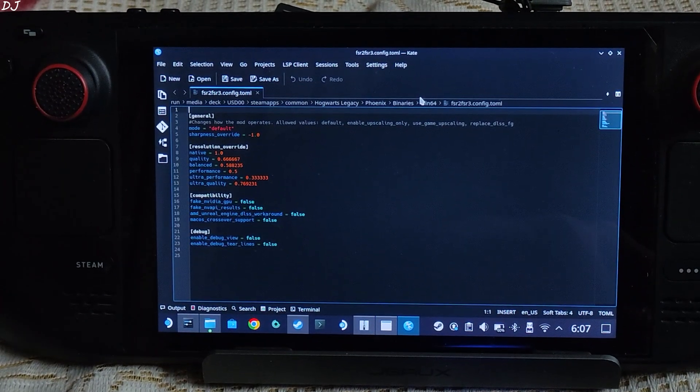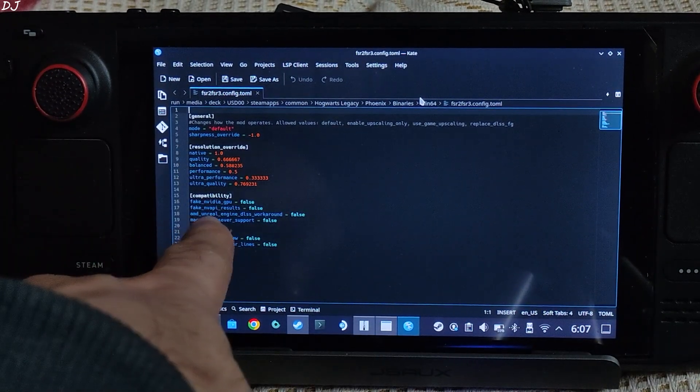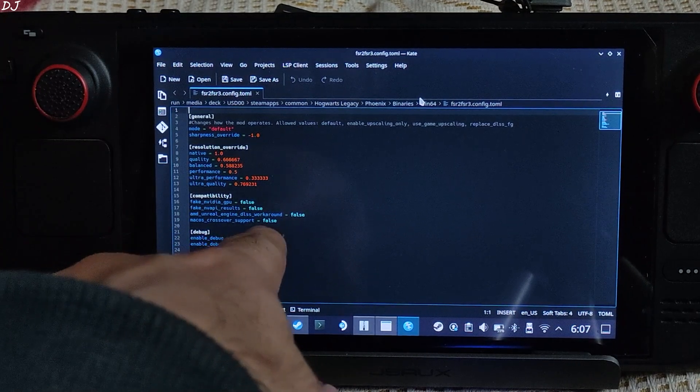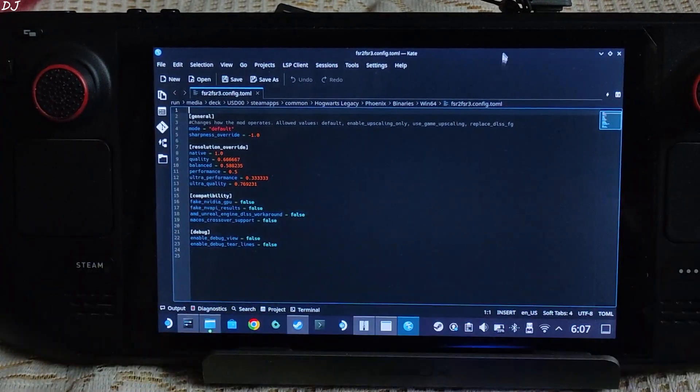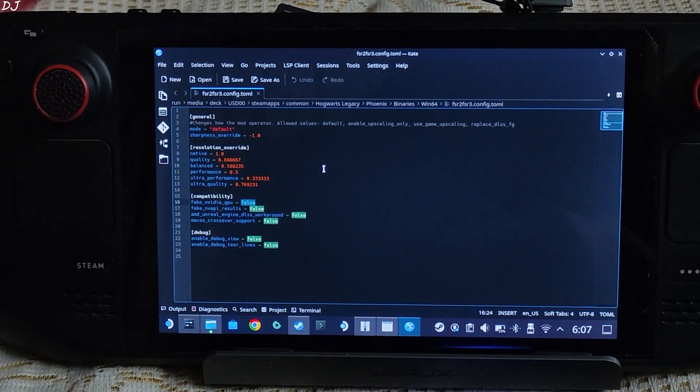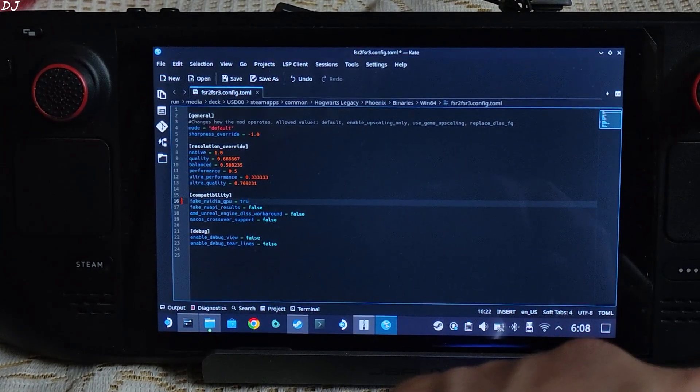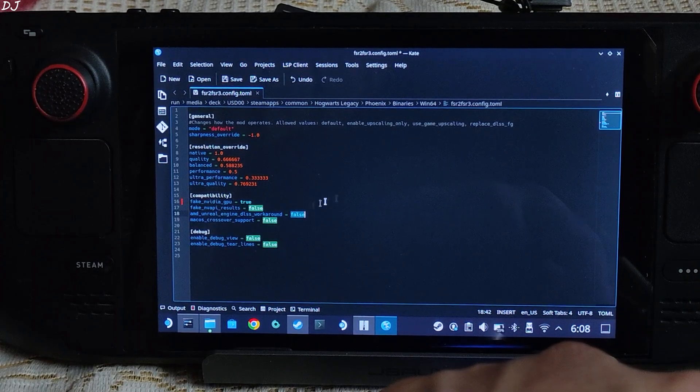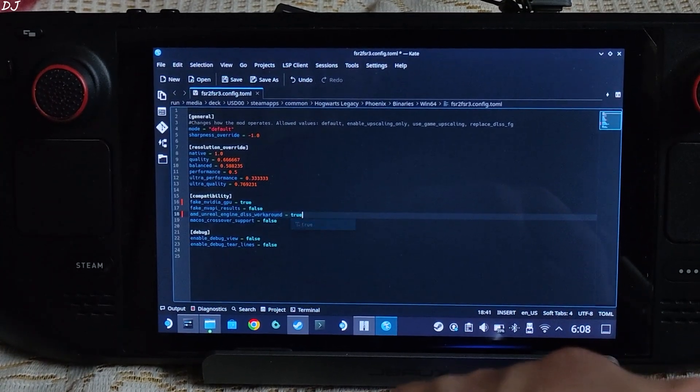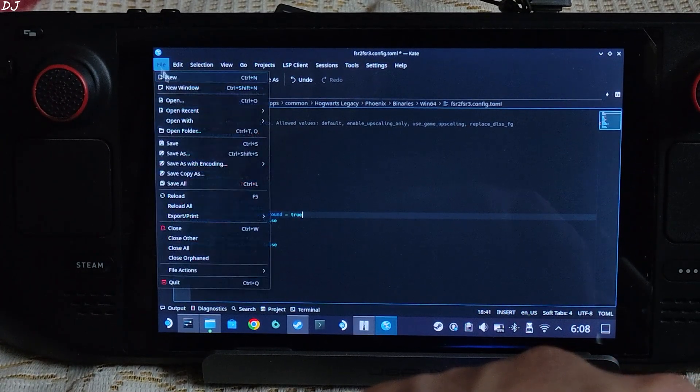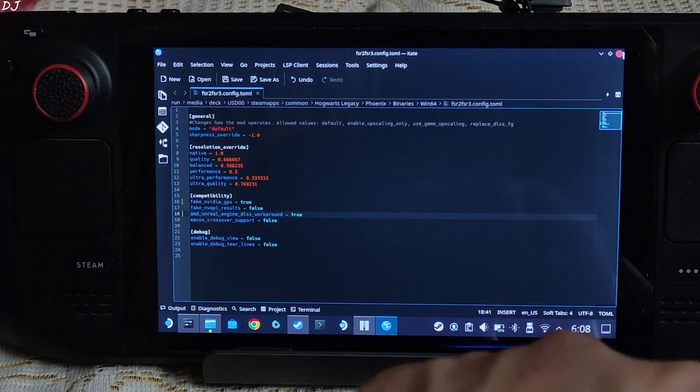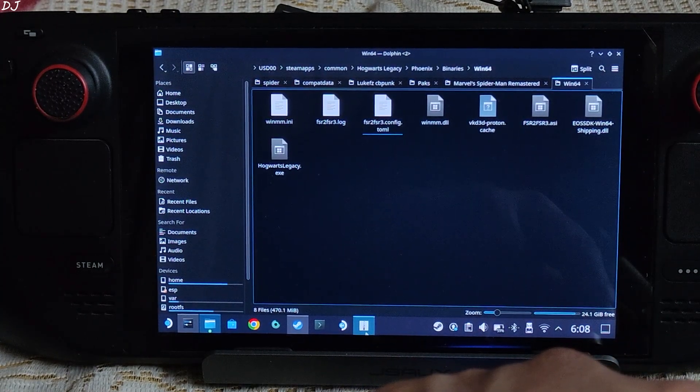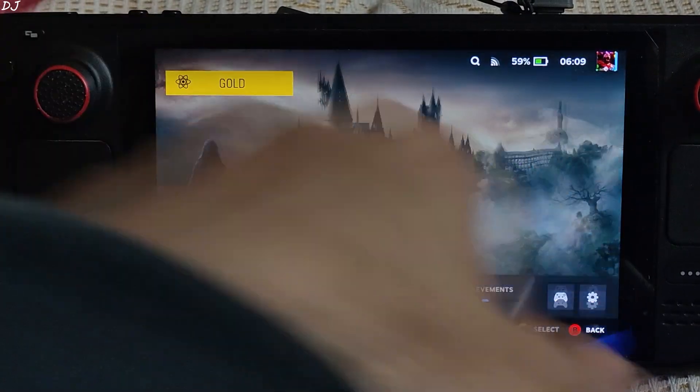We need to set fake nvidia gpu and amd unreal engine dlss workaround to true. By default they are set to false. That's it. Click on File, click on Save. Close this file. We are ready to run the game. I'll switch to Steam gaming mode. Using the same compatibility layer as before.